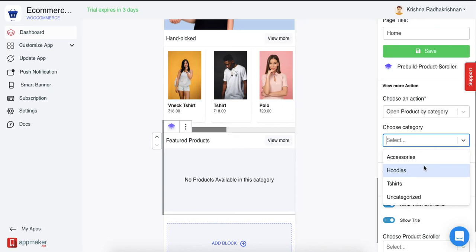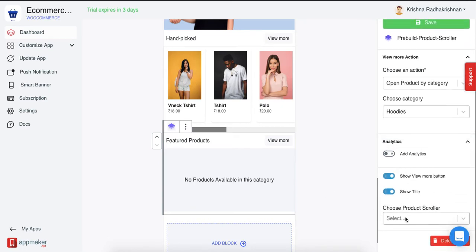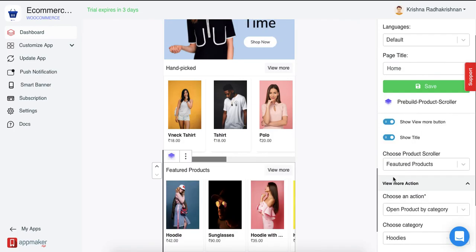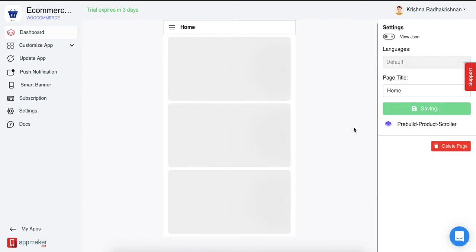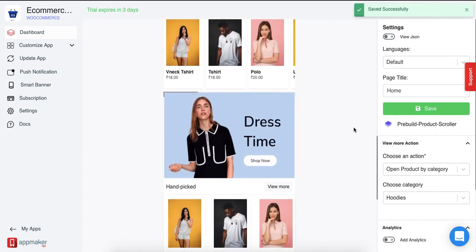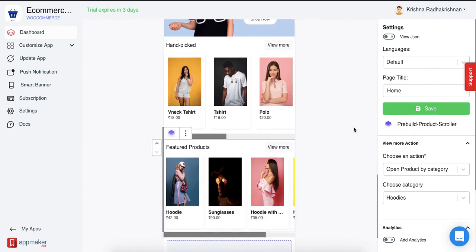Any action that you want. Then you can choose what product category you want to show in your pre-built scroller. It says there are no products available in this category until you choose a product category, and then it showcases here automatically. Once done, click on Save. This is how you can show product scrollers and pre-built product scrollers in your app. Thank you.